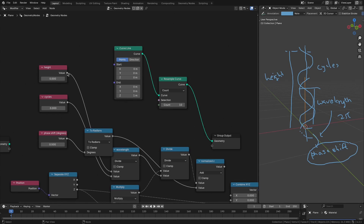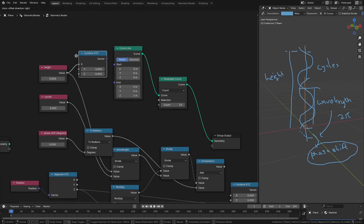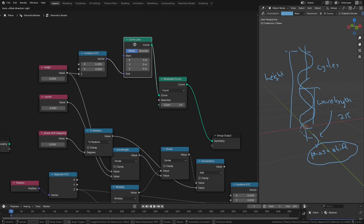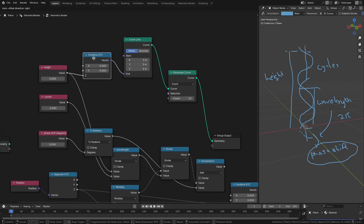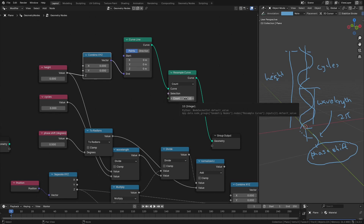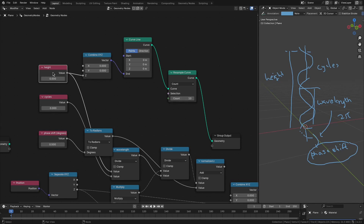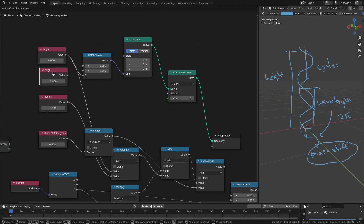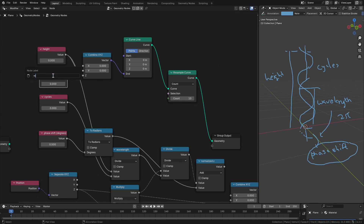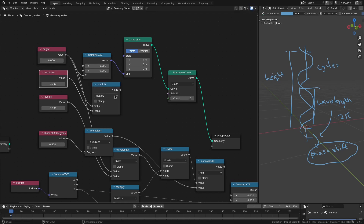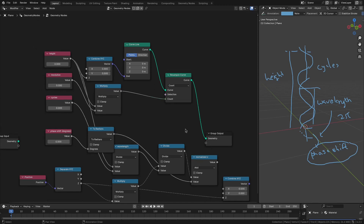This will be our height, so we can combine it into a combine x, y, z node and feed it to the curve line end point as the height. We also need the point count to change with height — if the height increases, the number of points should increase to keep the curve smooth. So let's introduce a resolution entity, and multiply height by resolution to get the count of points.